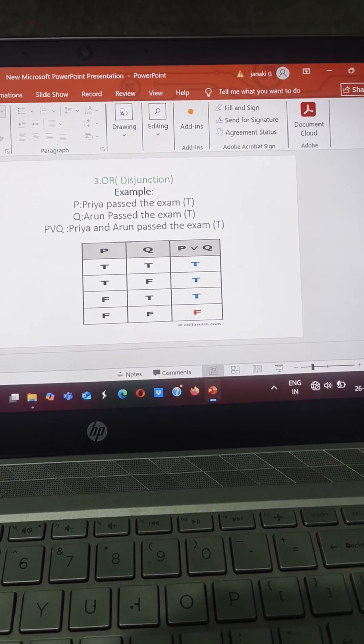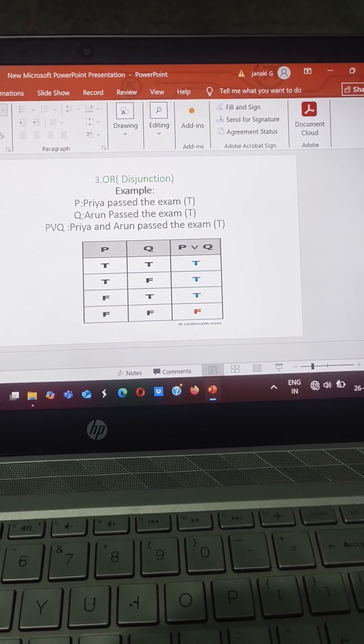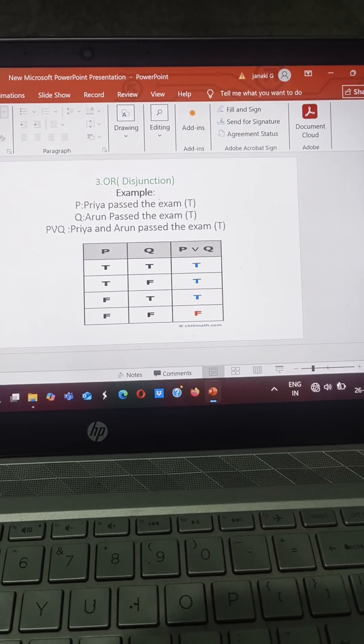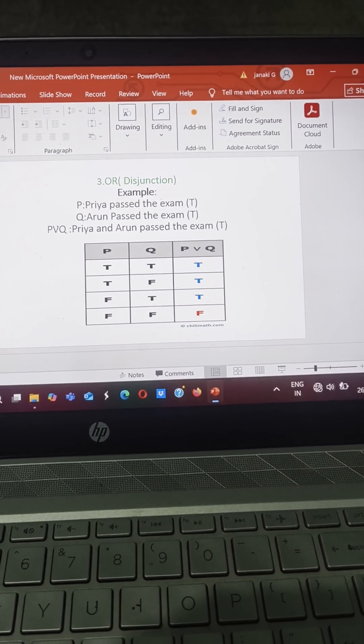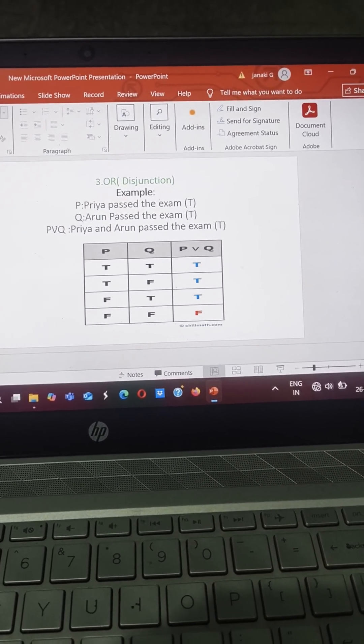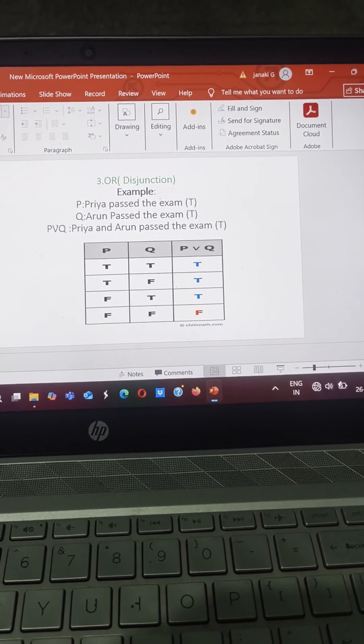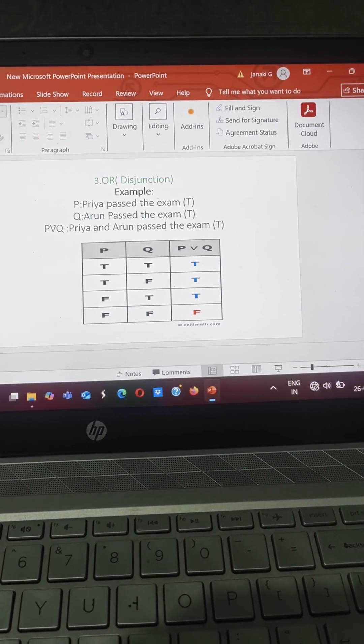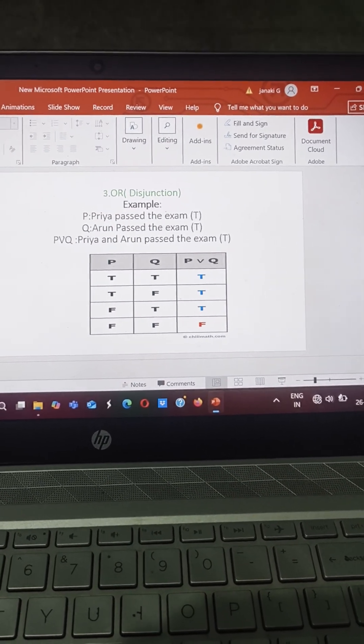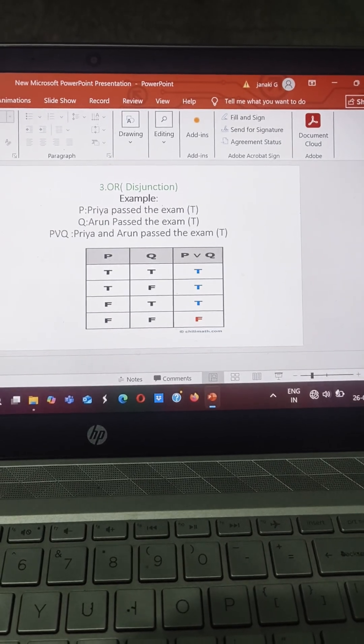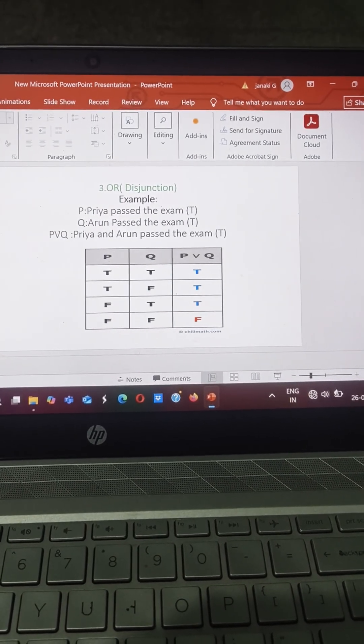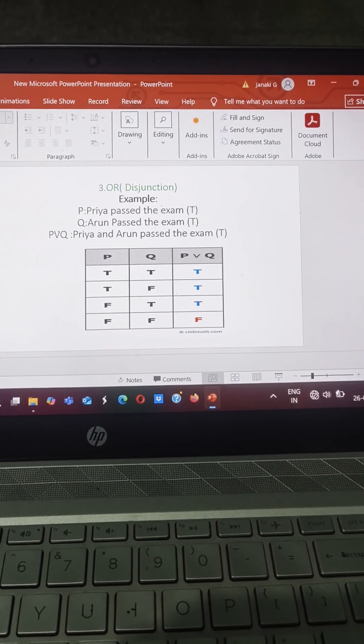So from the truth table, suppose P is true and Q is also true, then we will get the OR statement in the form of true. So this is an example for OR.